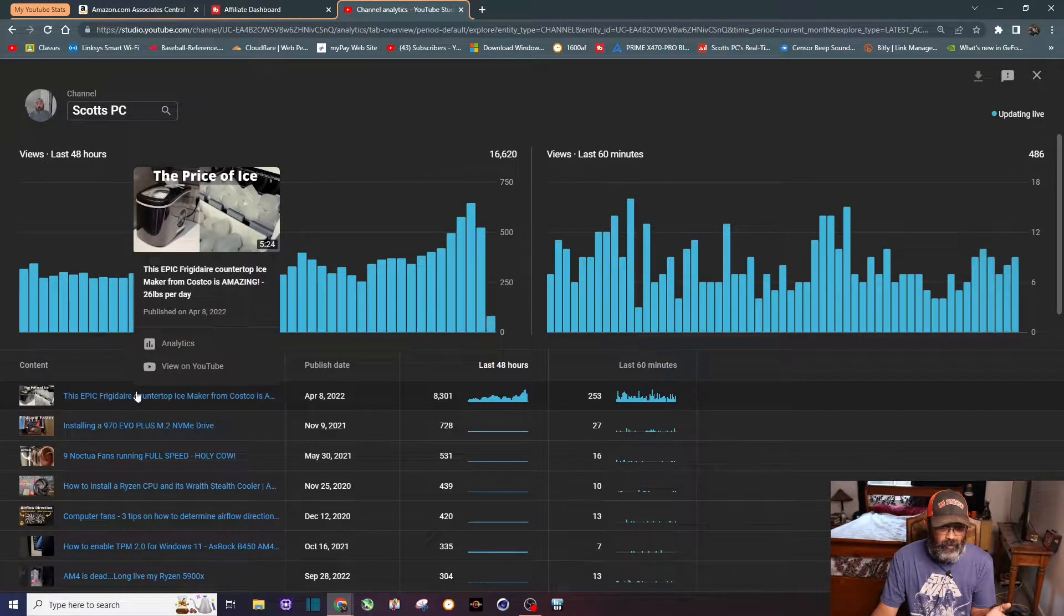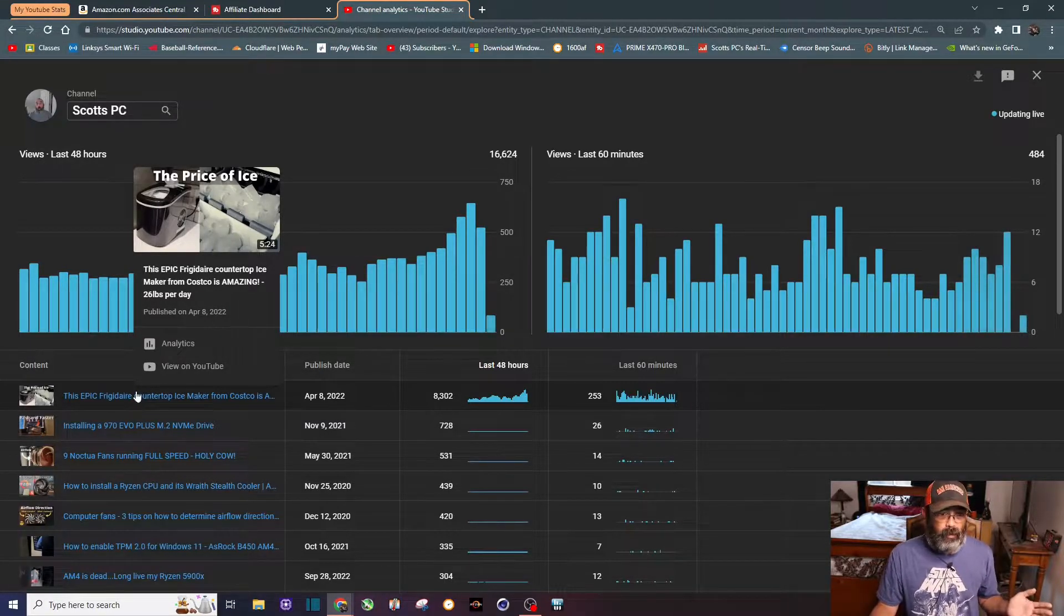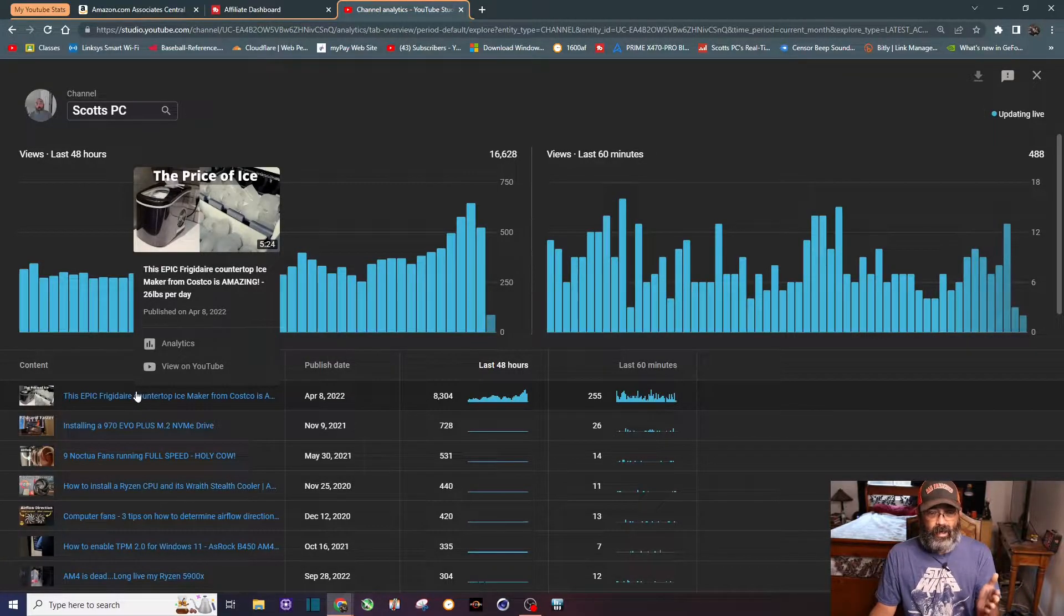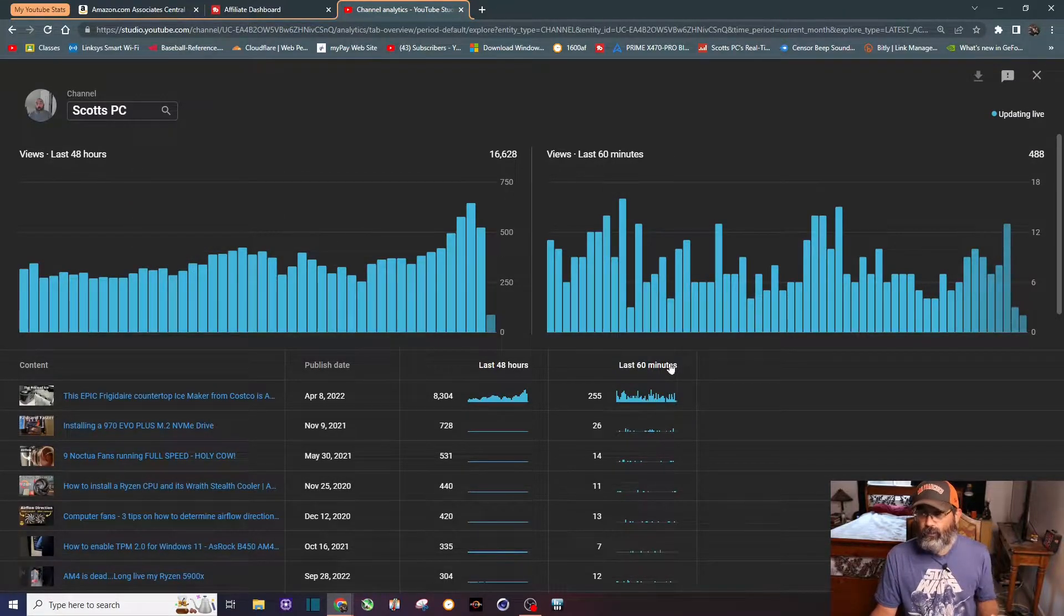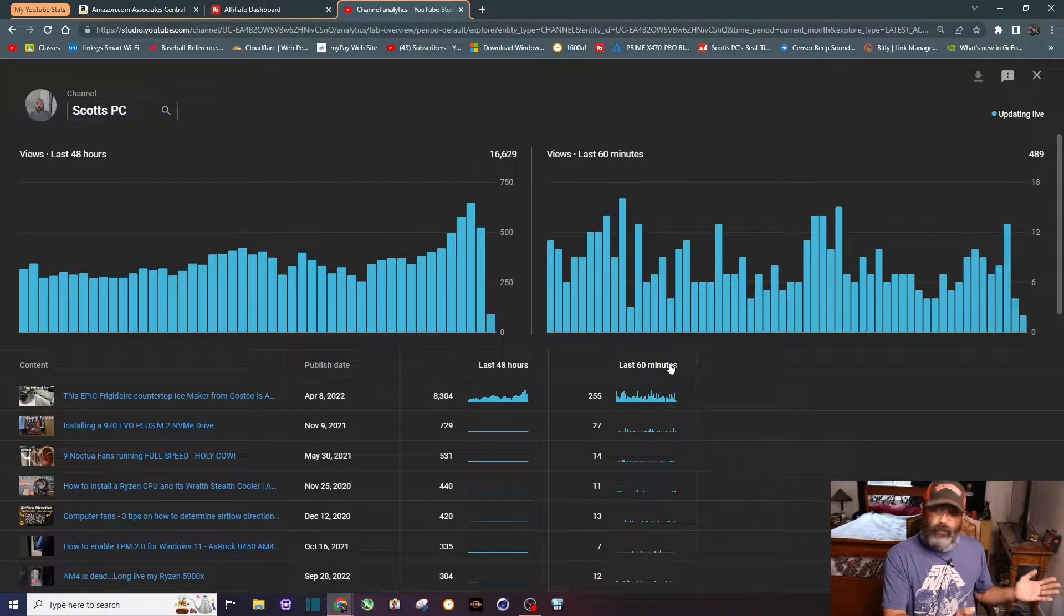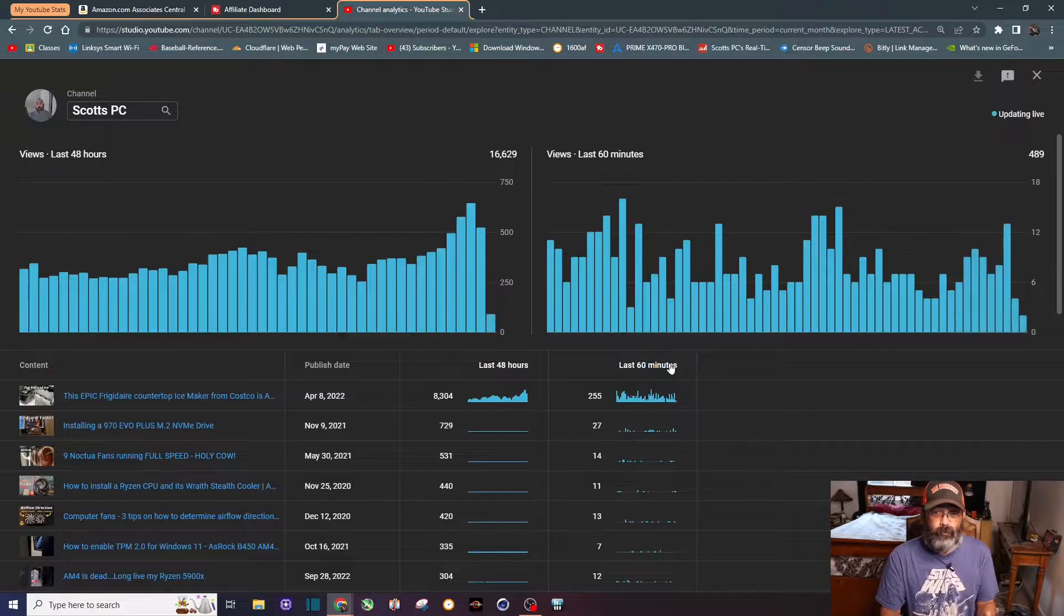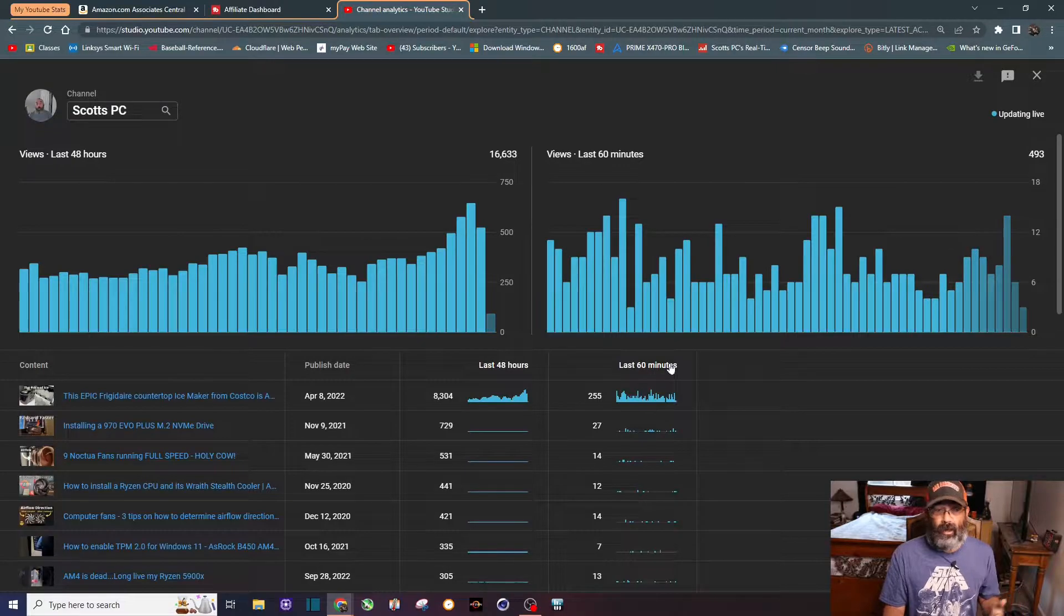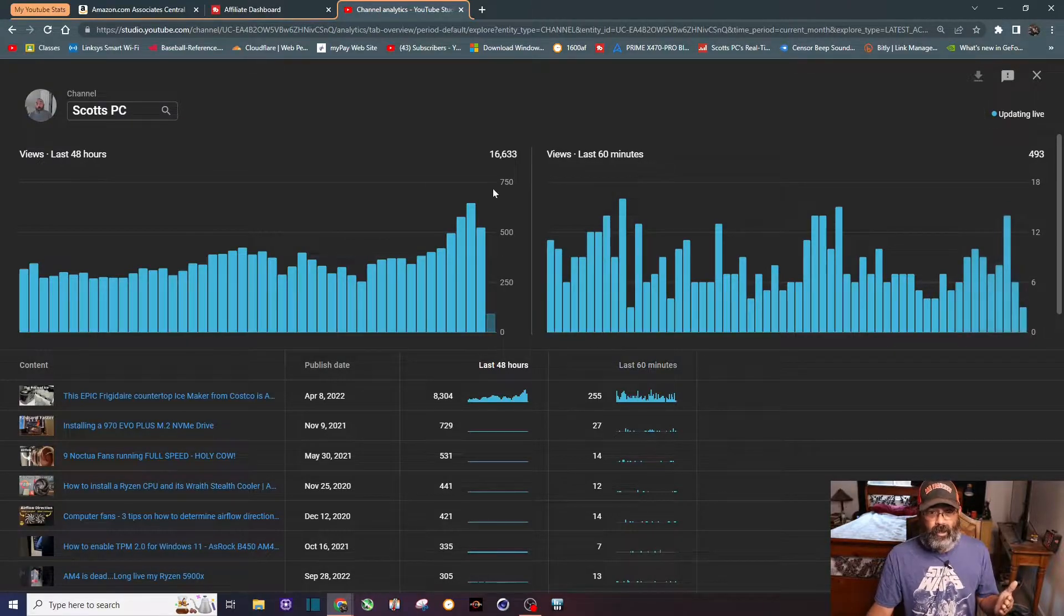This video is about an ice maker and it's always done well for me since I published it about six months ago. You can see the past 48 hours it's got 8,300 views, the last 60 minutes about 250 views. Earlier this morning it was up to about 440 views. About five days ago on Monday I noticed it started to get a lot more views - usually it averaged between 30 to 40 views an hour, then I started seeing it hit a hundred views an hour, and now it's gone all the way up to 440 views an hour.